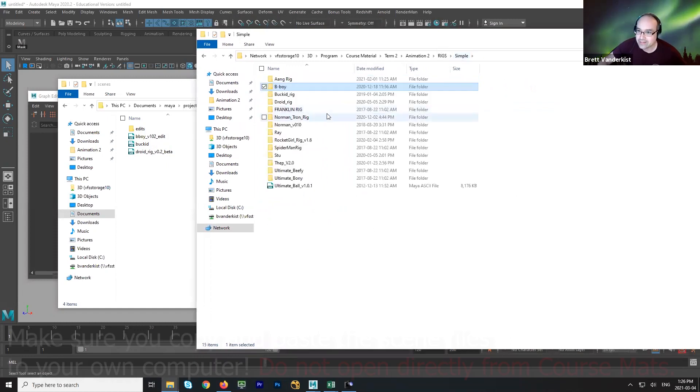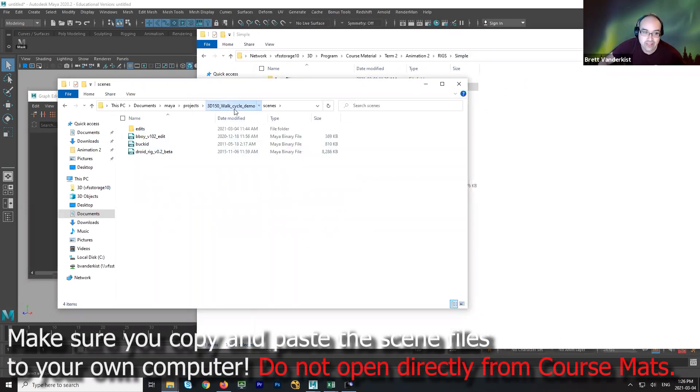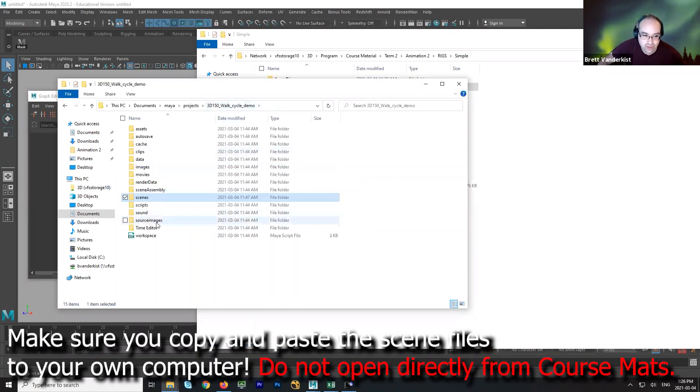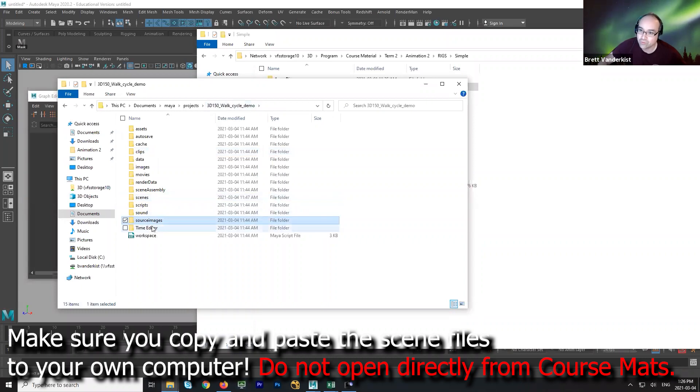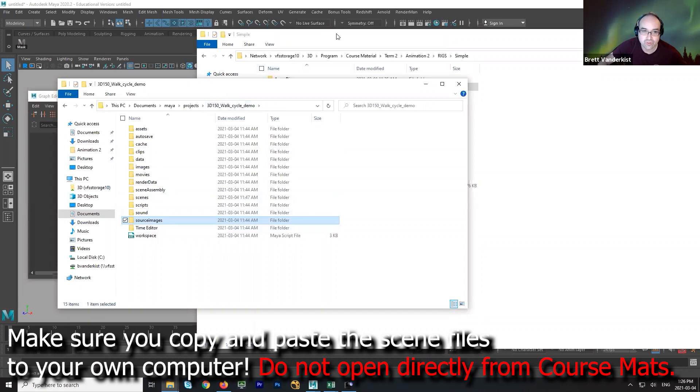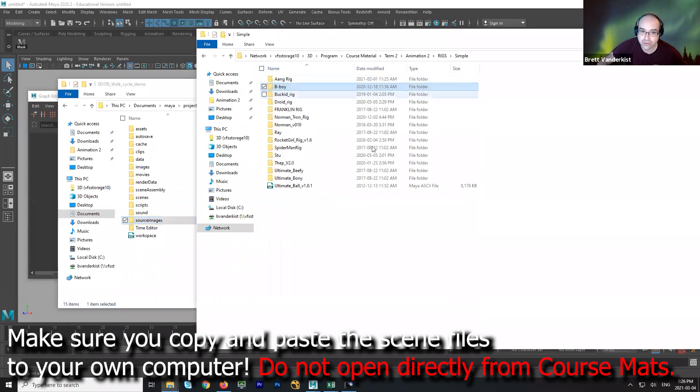If a rig has textures, you put the textures in source images. That way, when you're sourcing the rig, it will know where to get the textures from. So always important to check the rigs.